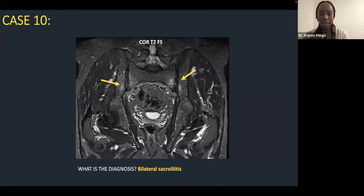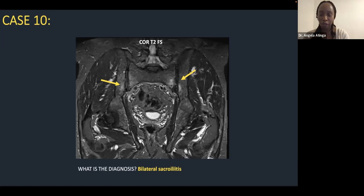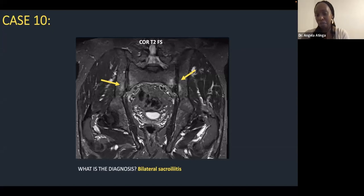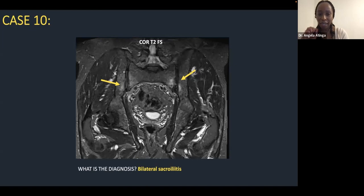Case 9: bilateral sacroiliitis. This young patient presenting with nonspecific hip pain had no hip pathology, but the problem was posterior. You should think about ankylosing spondylitis, IBD-related sacroiliitis, or in a recently pregnant woman, pregnancy-induced sacroiliitis. This case highlights the importance of looking at every single sequence and every single image — the patient came for hip pain, but their diagnosis was found elsewhere in the field of view.